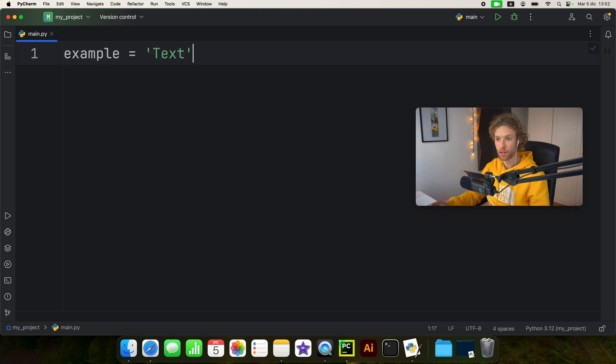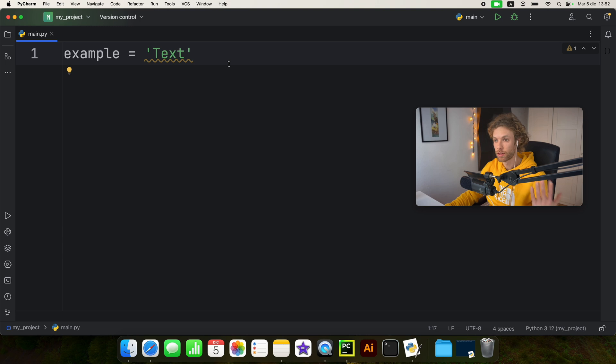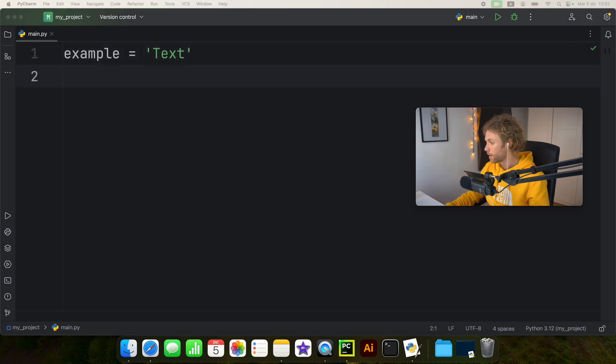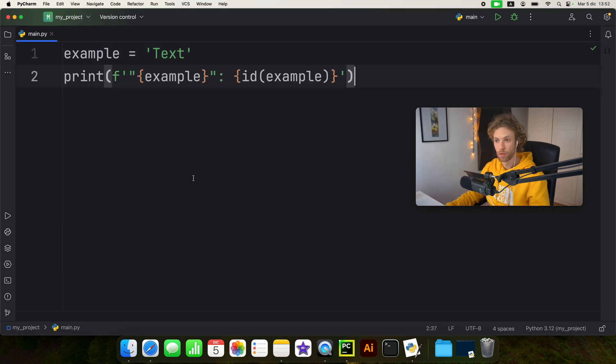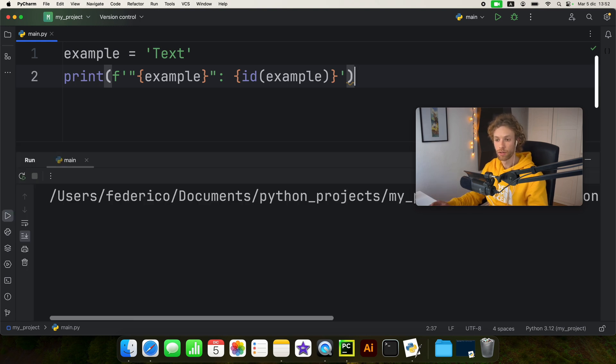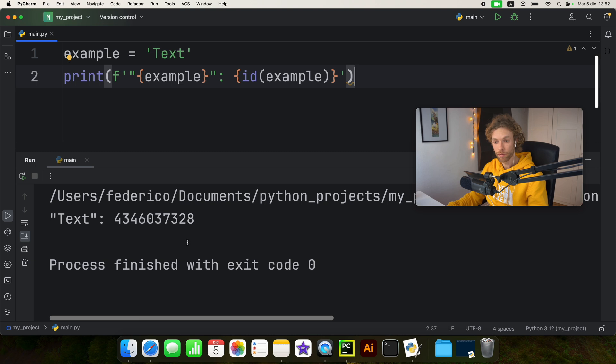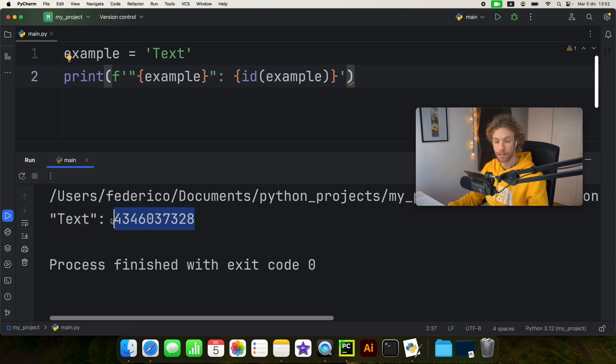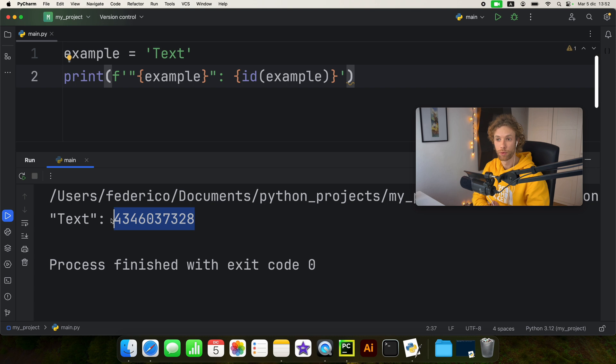And the way we can demonstrate this is by creating a variable called example, which holds the value of text and by printing this value. So we're going to print this value of example, and the ID of example. And that's going to give us back the actual value with the ID. So that's the memory address for this variable.